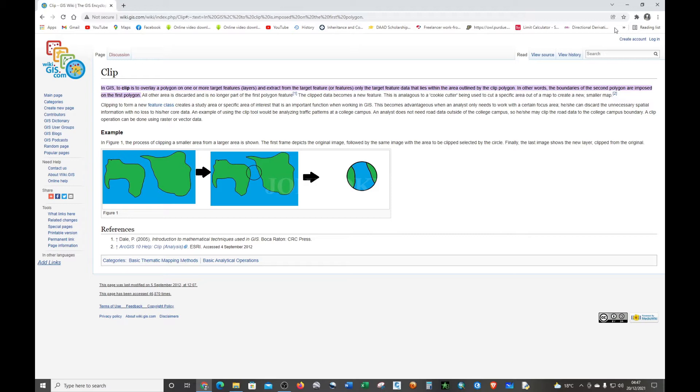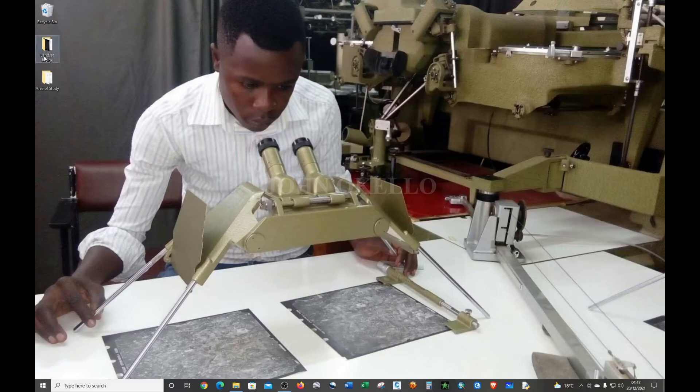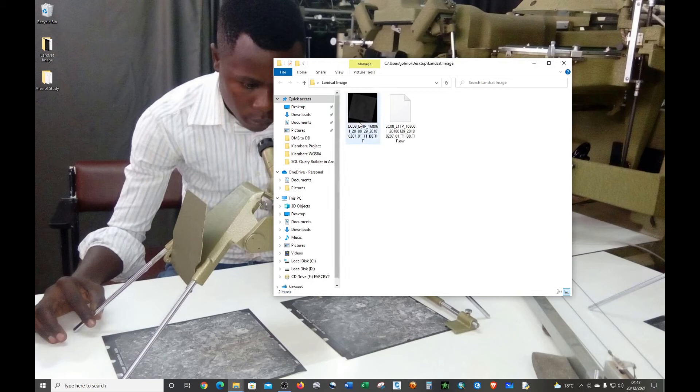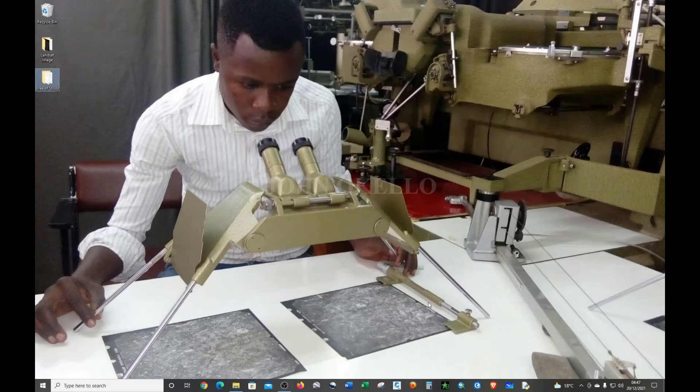What it means is that you're going to use the shapefile in ArcMap to clip an area of interest from this Landsat image. So let's open ArcMap.